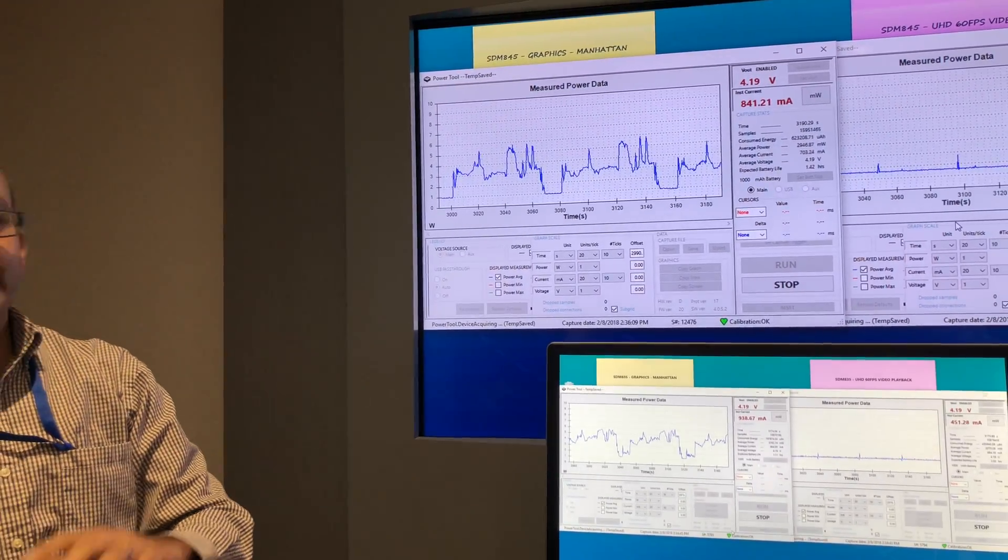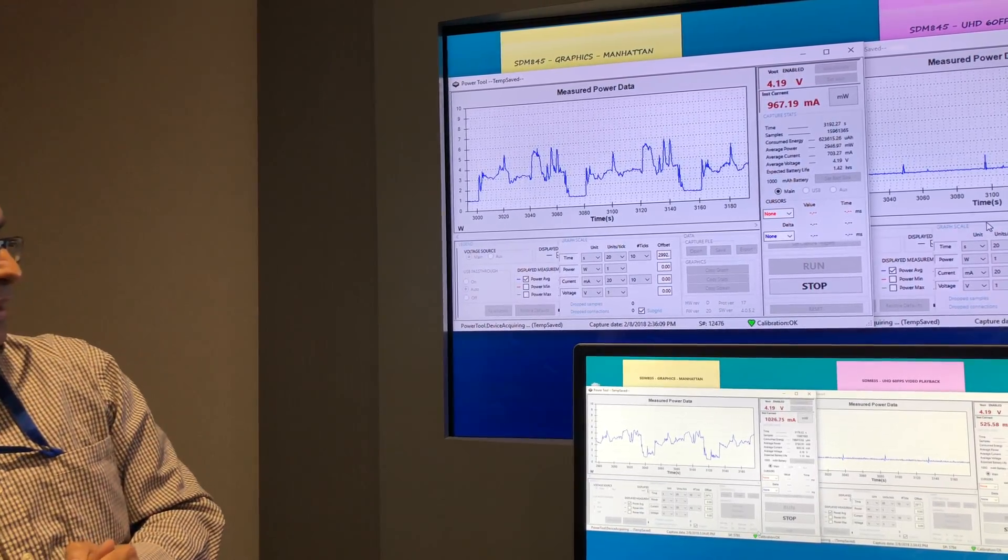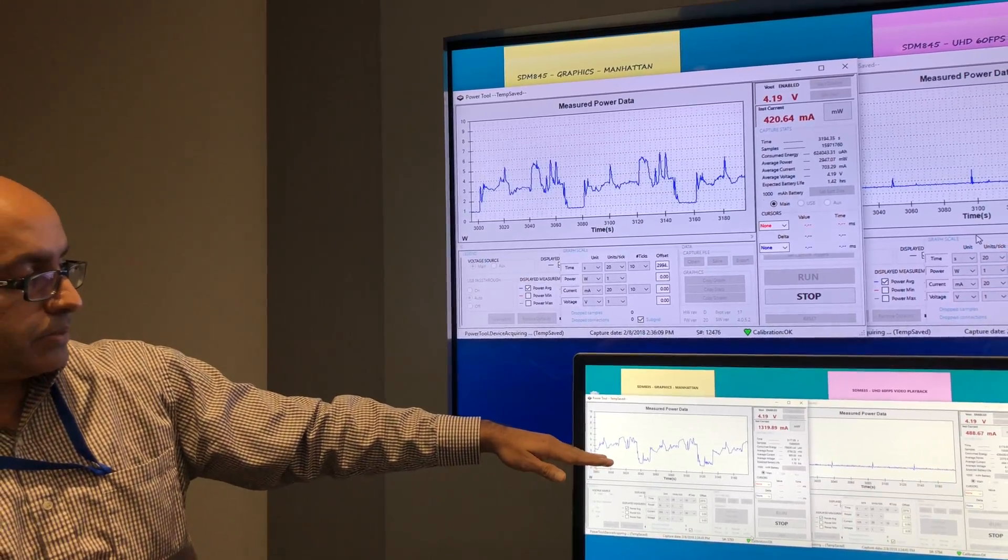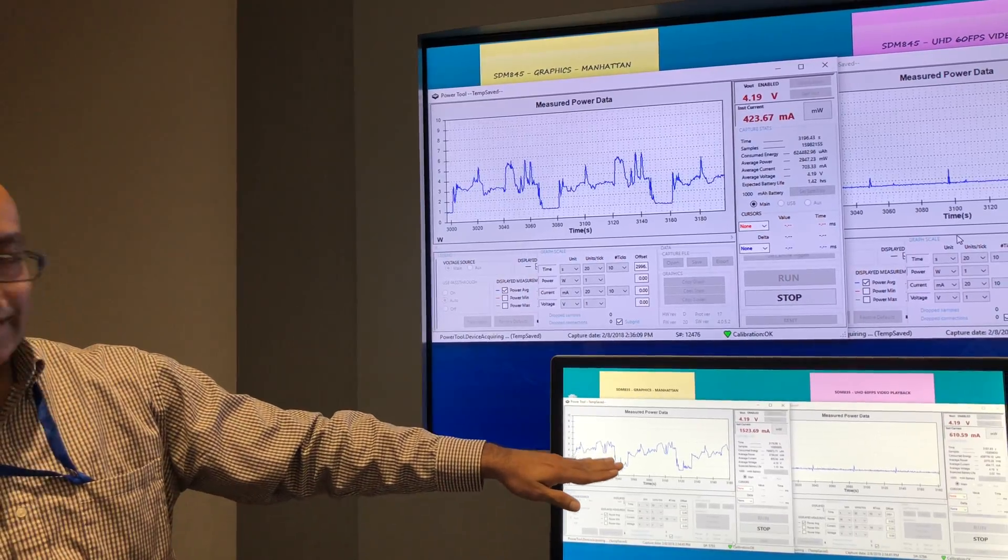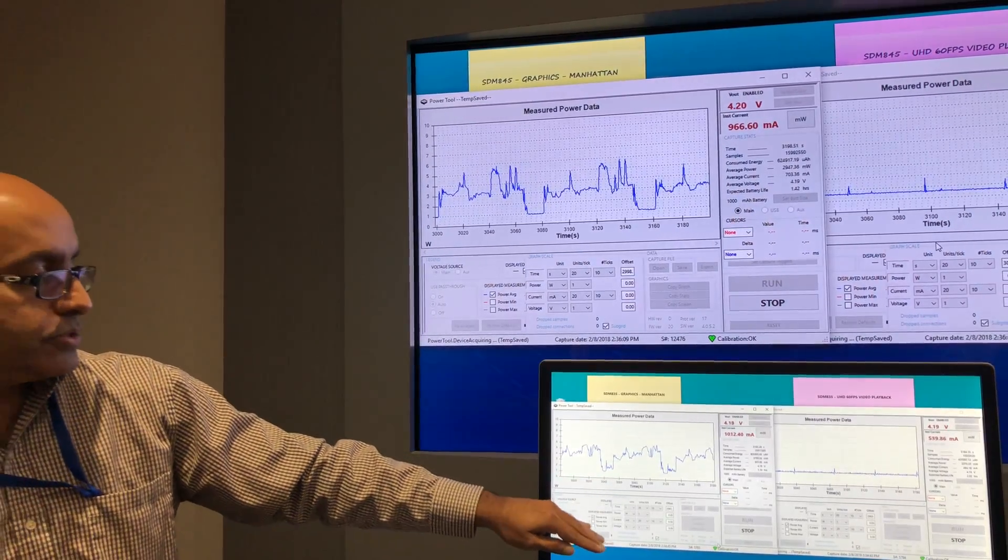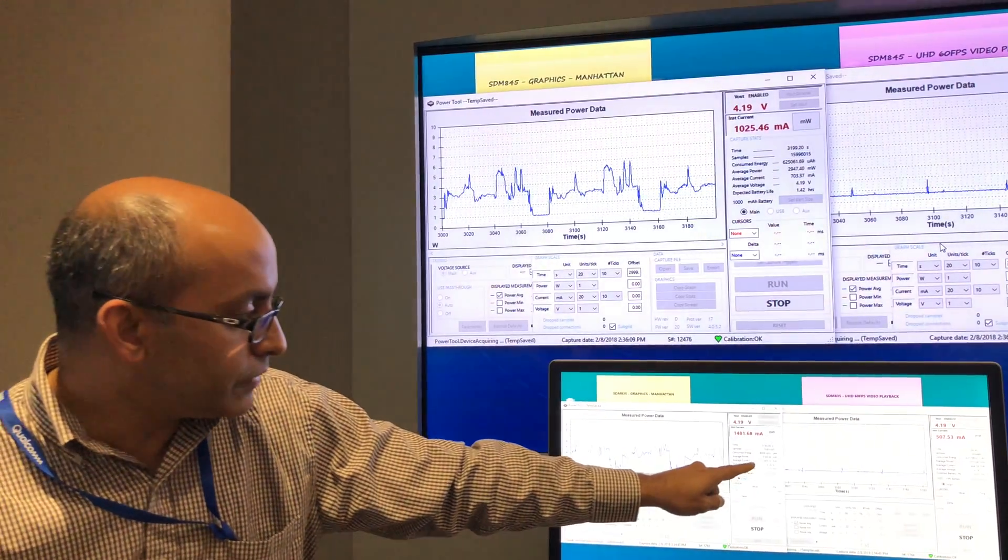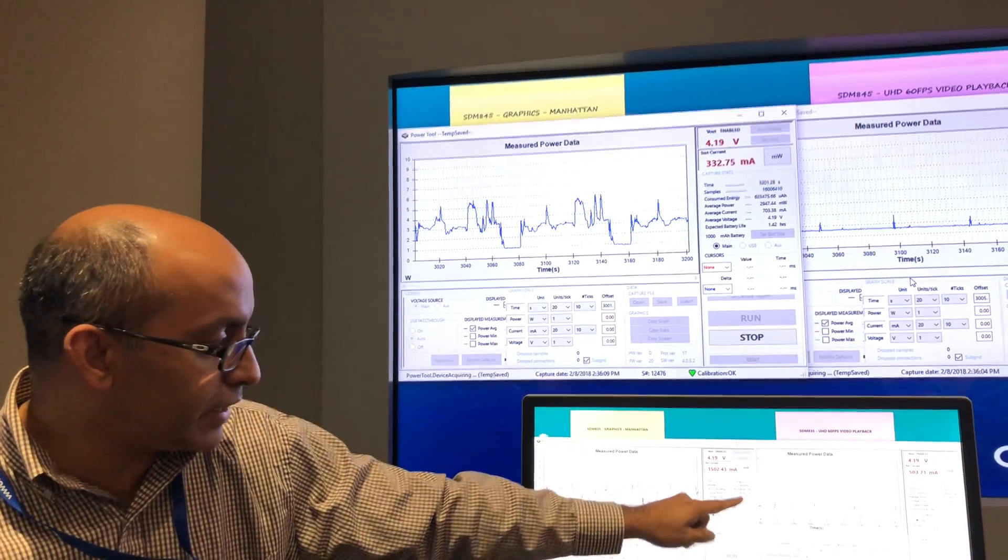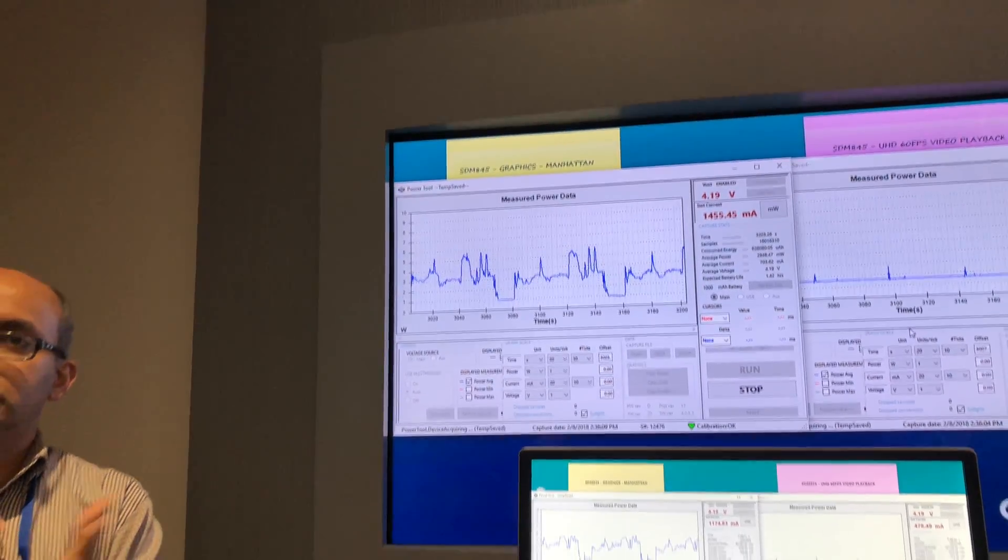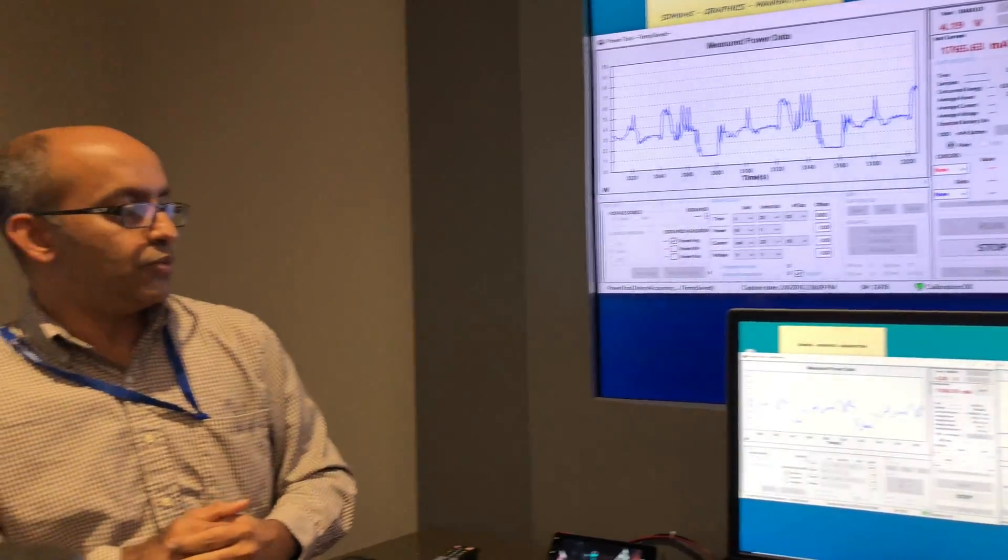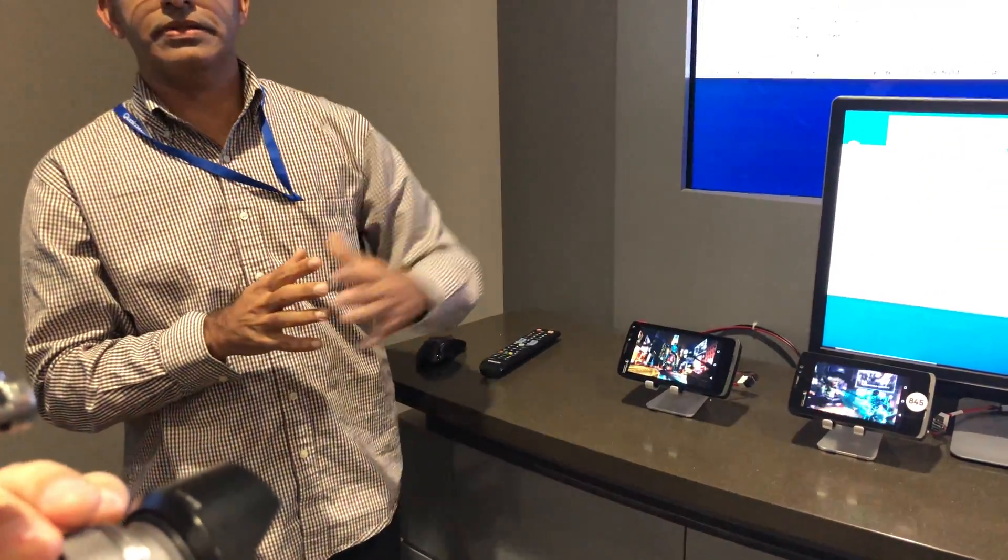so 2.9 watts or so. And on the bottom here, bottom left, you see the 835 number for the exact same use case. We have around 3795, so 3.7, 3.8 watts for that exact same use case.